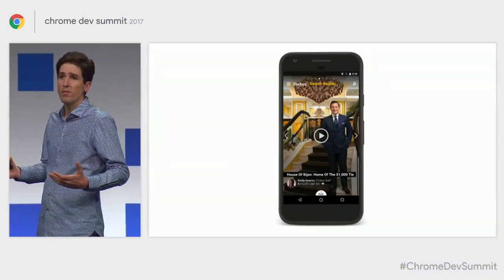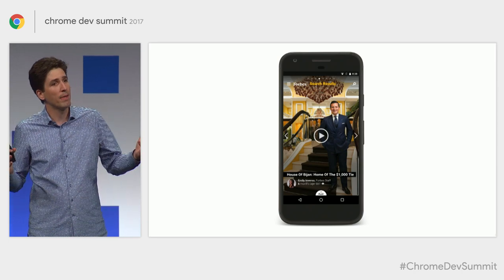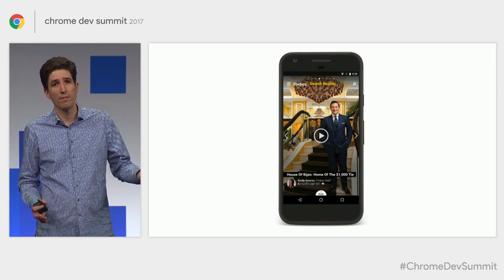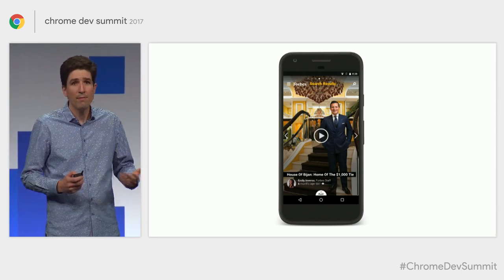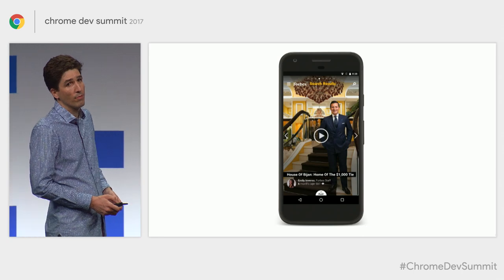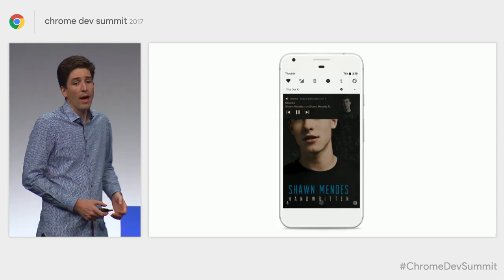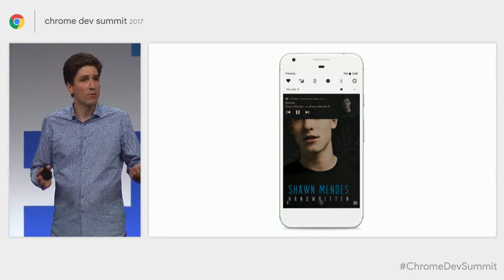It's really exciting for us when we see sites using these APIs. For example, Forbes launched a progressive web app, and when developing their narrative for the progressive web app, they made video an integral part of the experience. iHeartRadio also launched a web streaming experience.